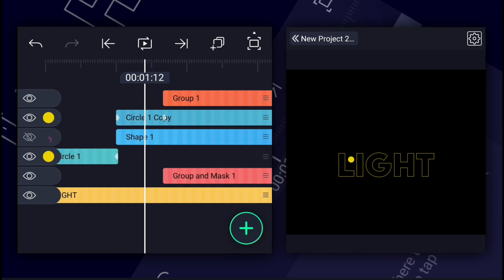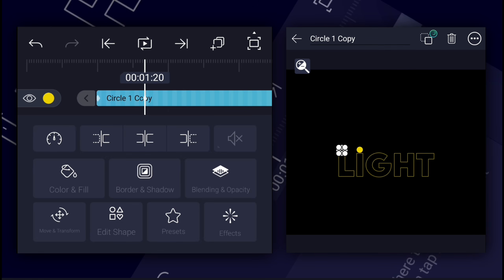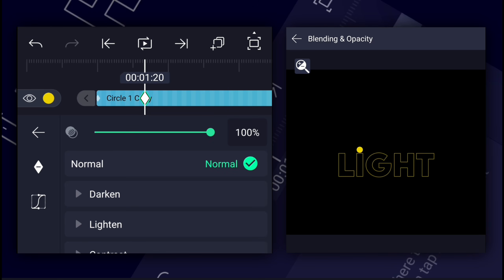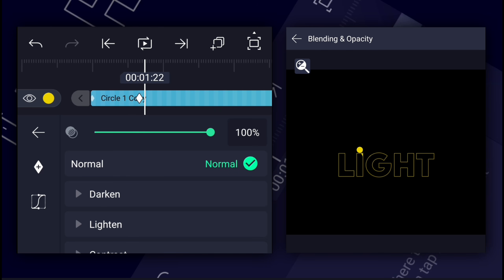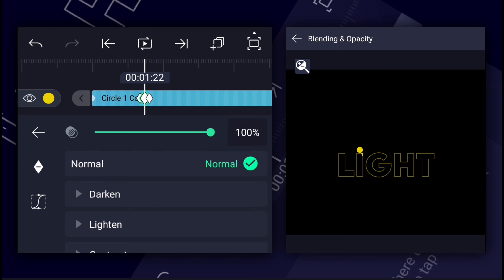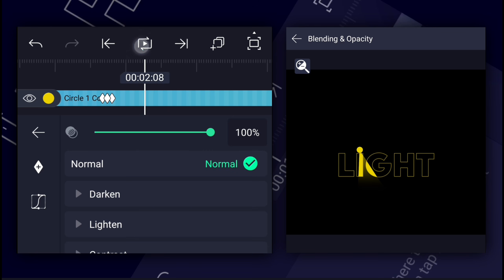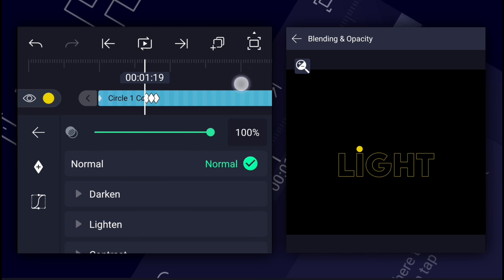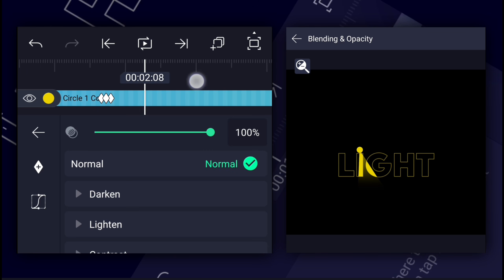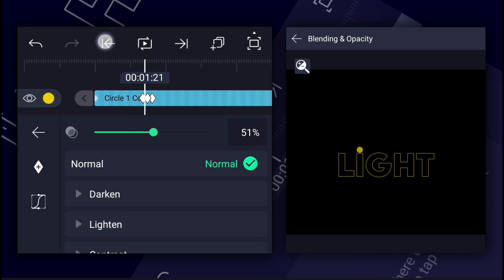Now we will create the blink animation to the circle layer. Add an opacity keyframe here. Move two frames forward and add another keyframe. Now at the middle keyframe, decrease the opacity value to 0%. You can use the blink effect or the pulse effect, but these didn't work perfectly for me. Now create more blink animations like this.